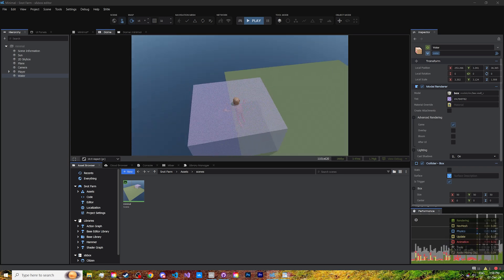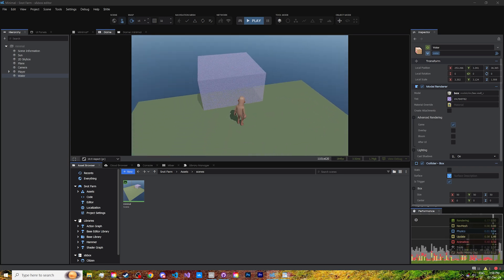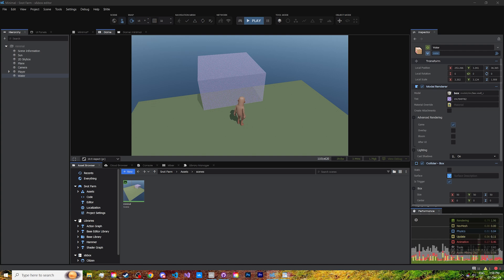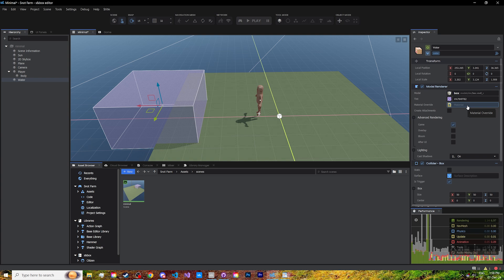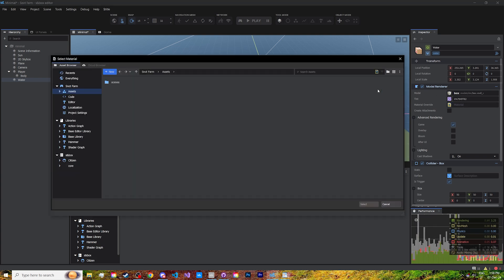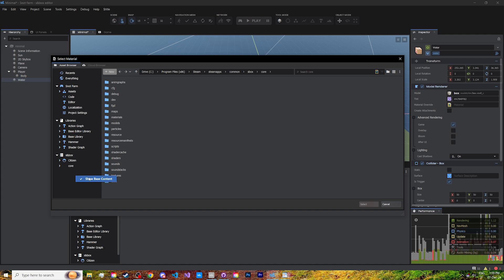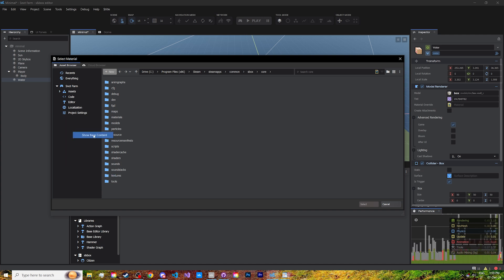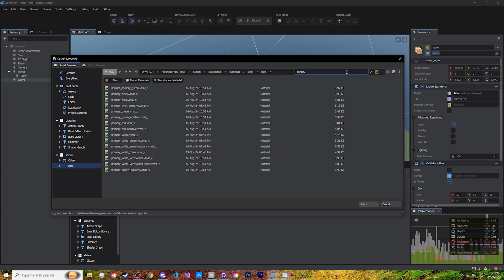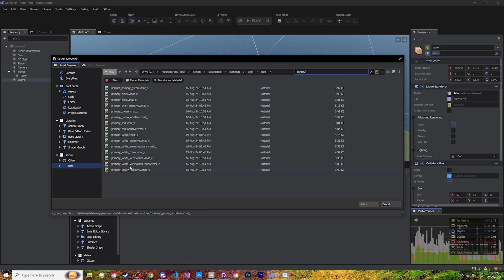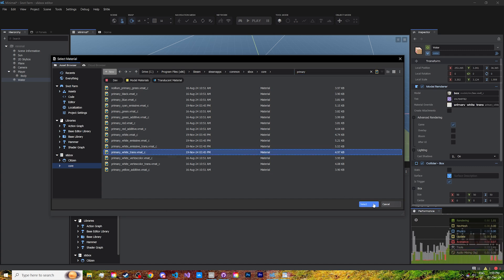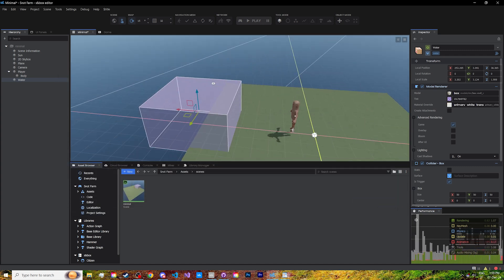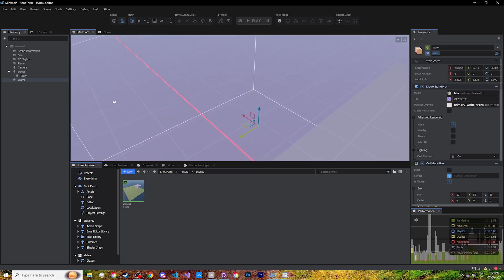That's because the default cube material doesn't support translucency, so it uses a technique to fake it. We can go to the material and override it. Go to the sandbox core assets. If you don't see these, you'll have to show base content over here with right click. And look up primary. This will show all of the primary color materials. And what we are looking for is this primary white trans material, standing for translucency. Let's select it. And now our water looks smooth.